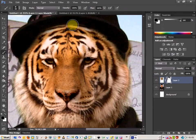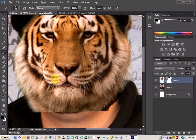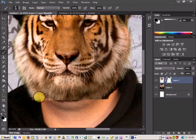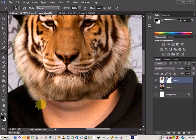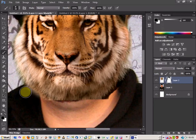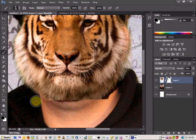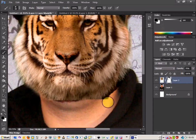So here we are, I've just been around and rubbed the top part of the head out. And I'm just going to concentrate now on the neck area and just really start to blend it into where the neck meets the tiger fur.